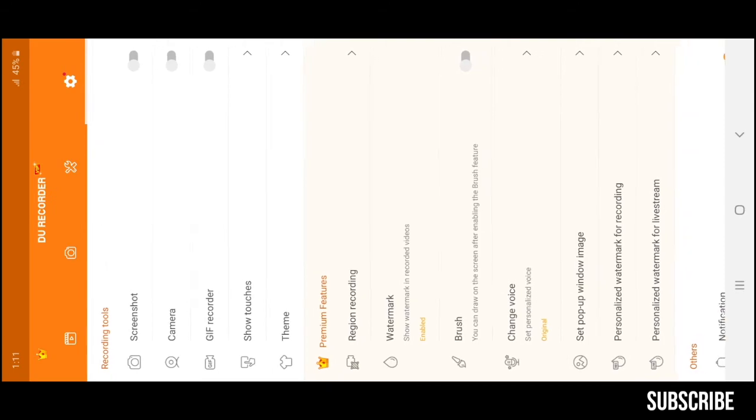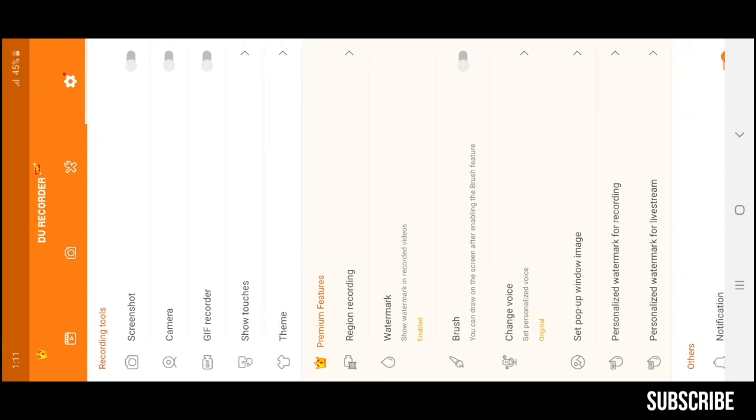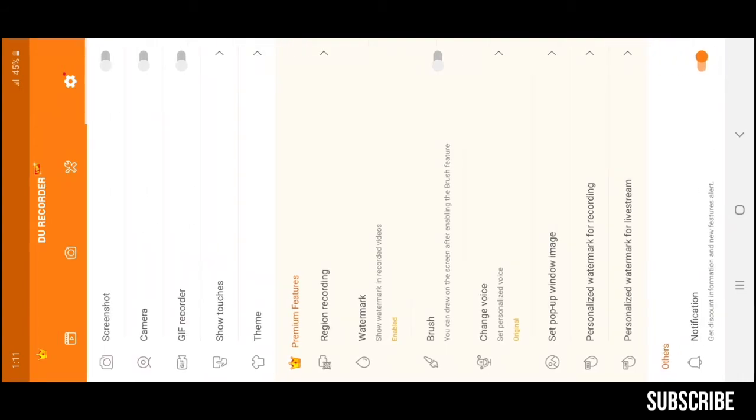You will understand the next tools. Let's go to the recording tools section. There are five options: Screenshot, Camera, GIF Recorder, Show Touches and Theme. If you want to record with Facecam, use the camera feature. And if you don't like the recorder's color and theme, change it from the theme section.